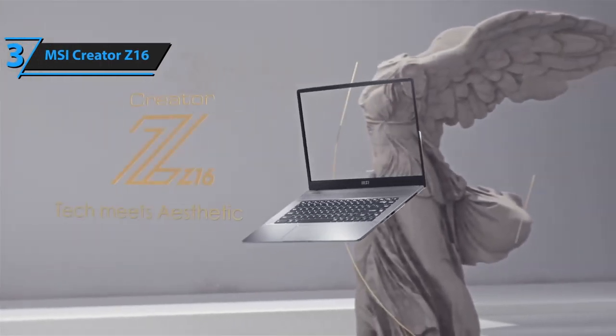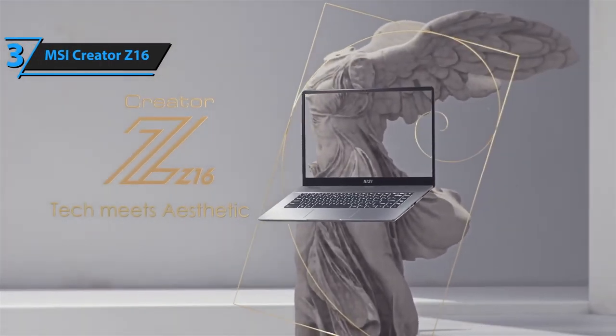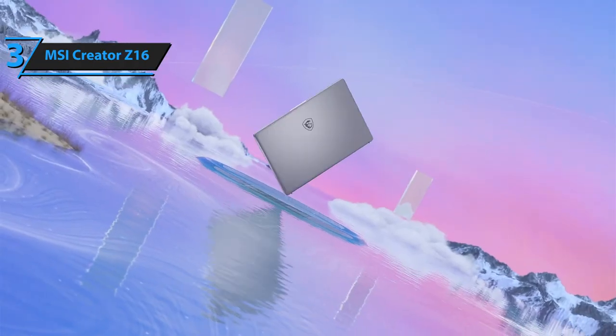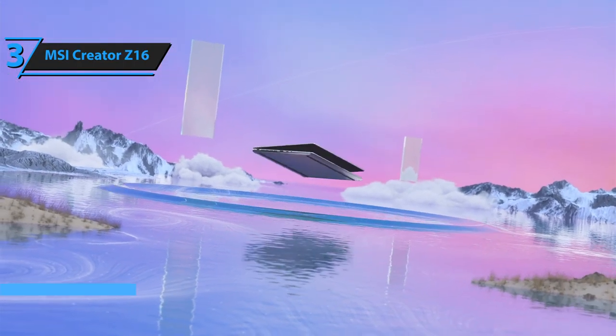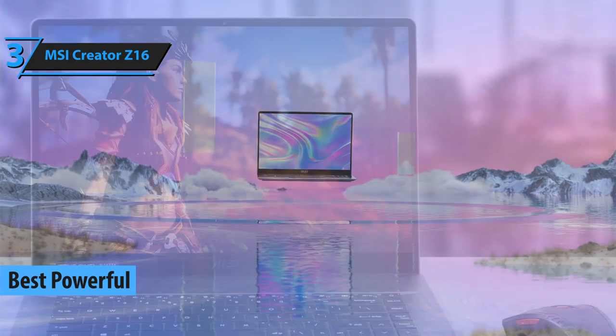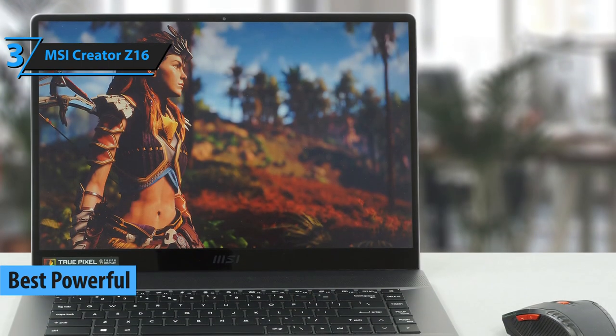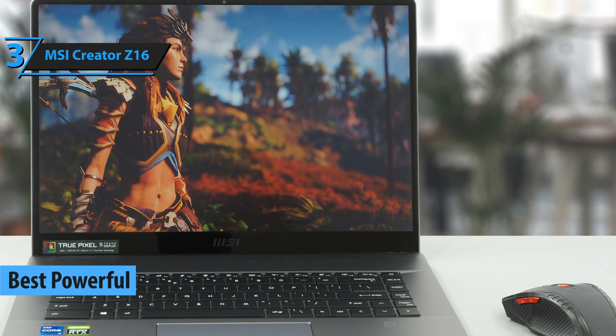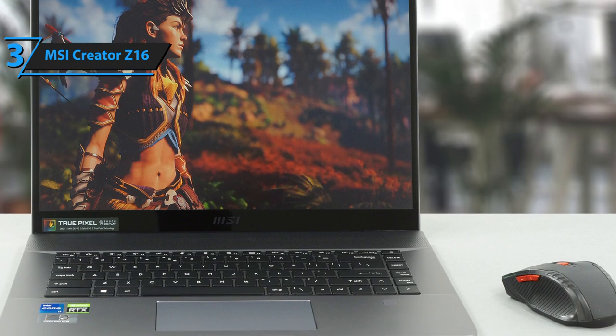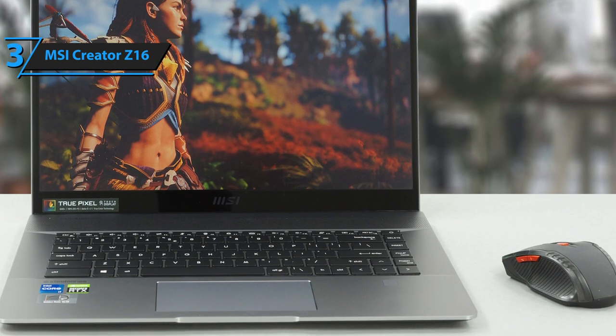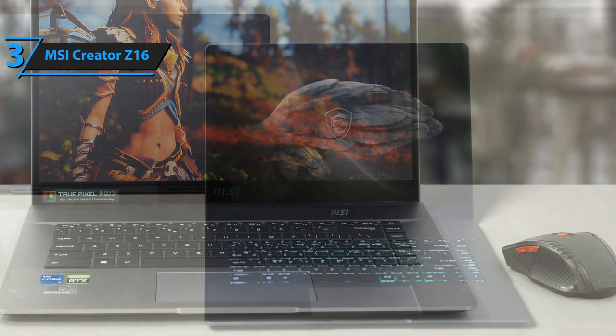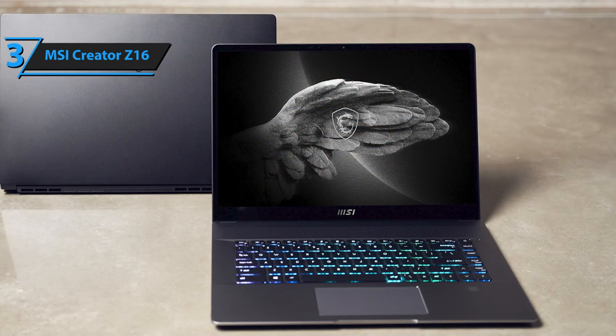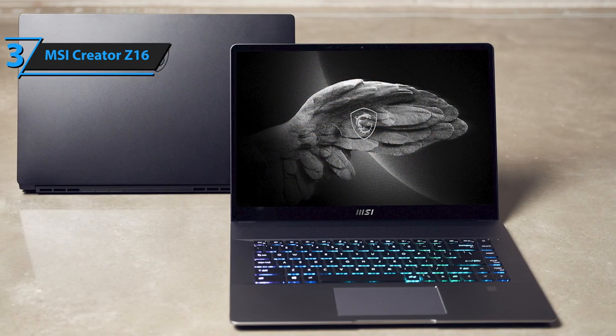Introducing the MSI Creator Z16, a laptop that we, along with numerous user reviews, believe is the leading choice for video editing in 2023. This NVIDIA Studio laptop, specifically crafted for content creators and hobbyists interested in creative applications, offers impressive gaming capabilities as well. It's an all-in-one solution with features that cater to a wide array of users.